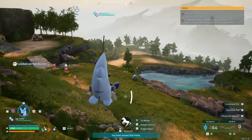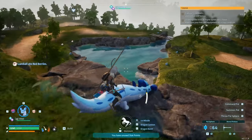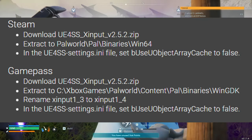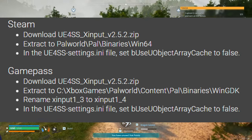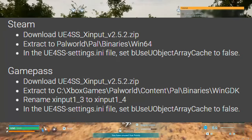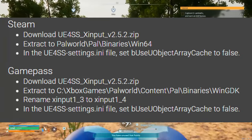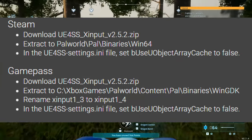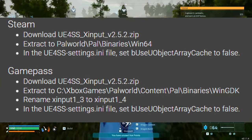Where you're extracting that downloaded file depends on your platform. If you're on Steam, you're going to be extracting it to Palworld > Pal > Binaries > Win64. But if you're on Game Pass, you're going to extract it to XboxGames > Palworld > Content > PAL > Binaries > WinGDK.